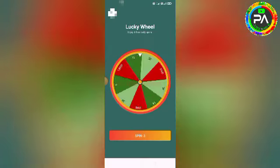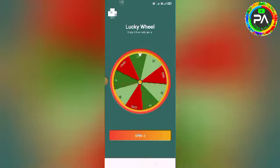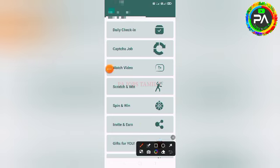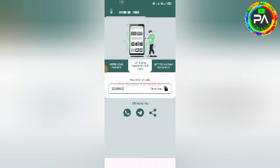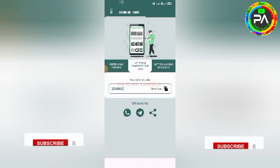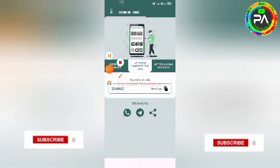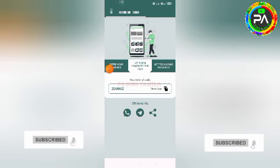You can use this app and start earning. Copy your referral link and share it with your friends on Facebook, Twitter, Telegram, and other social media. This is the best way to refer the app.